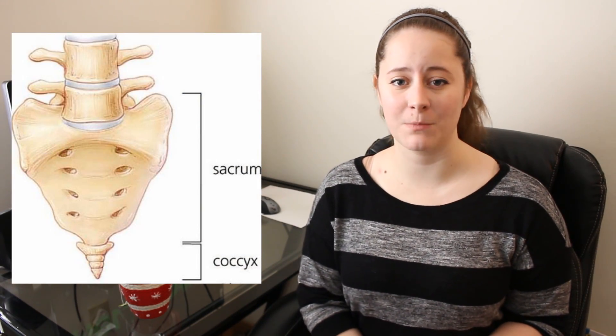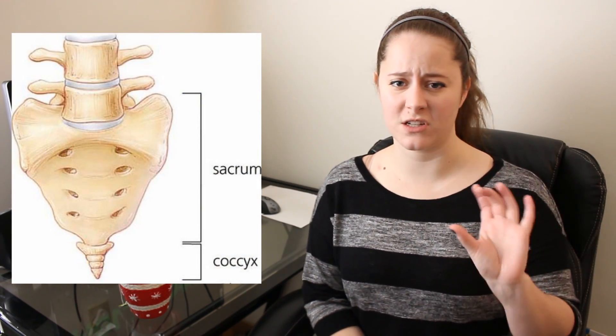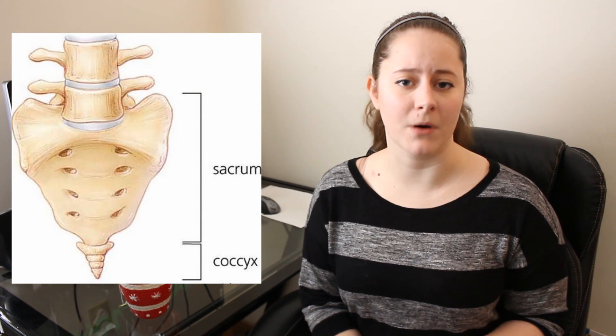Ignoring the fact that you will have 3 to 5 coccyx bones which fuse into one tailbone as you get older, there is one more type of bone that is usually disregarded in the magic 206, and these bones are called the sesamoid bones.